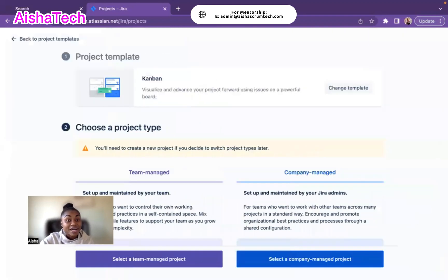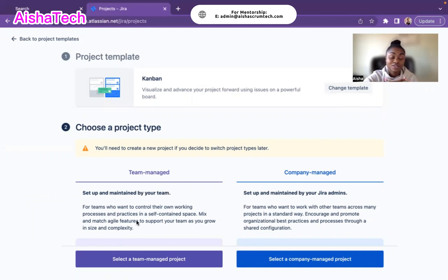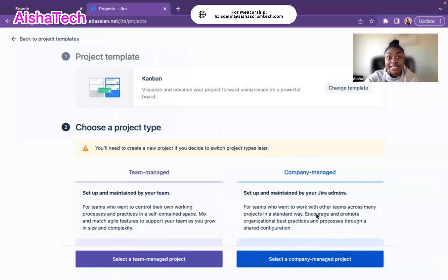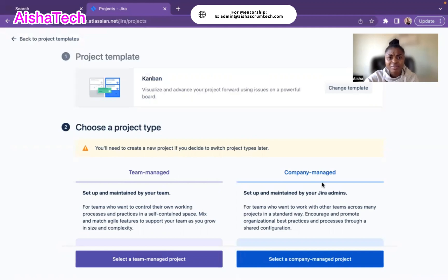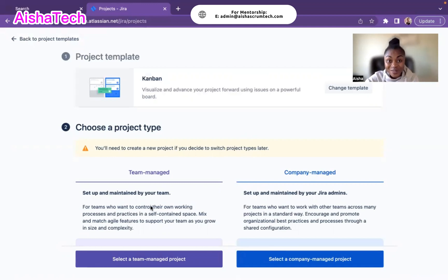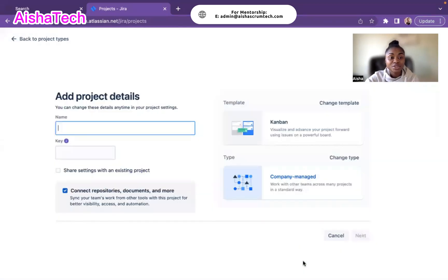Going back to what we did the last time in our Scrum project, it's asking if I would like to use team-managed, meaning the Scrum team manages everything, or company-managed. My goal is to use company-managed because I can get more features in it. I noticed the difference because company-managed has more features. I can do more data configuration compared to team-managed. My last video showed how to create a Scrum board team-managed, so let's go for company-managed so you can see the difference.